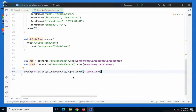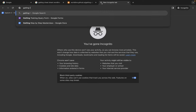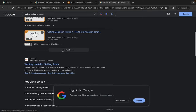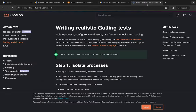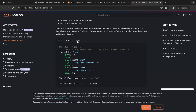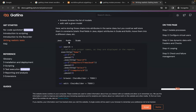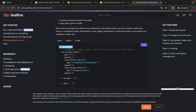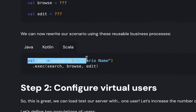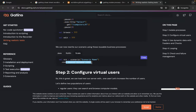This is called isolating the processes. If you search for 'Gatling isolate process', you'll find the Gatling documentation page 'Writing a realistic Gatling test'. There you can see how to first isolate the process with examples in Java, Kotlin, and Scala. You can give a name to the module, put all the requests for that module inside it, create different modules, and then when creating the scenario, call the different modules as needed.